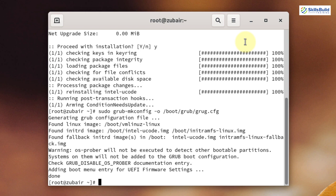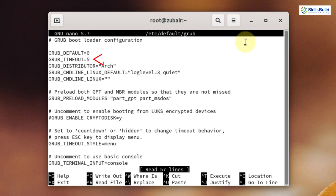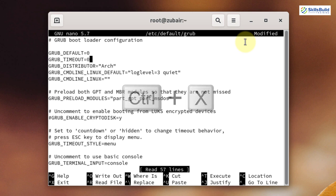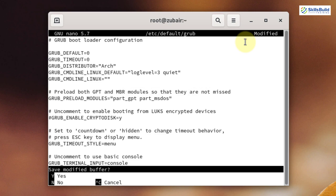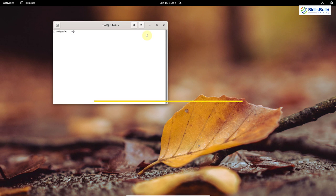Write the command: sudo nano /etc/default/grub and hit enter. Here you can see grub_timeout is equal to 5, meaning five seconds. I will change it to zero. Now the GRUB display screen will take zero seconds and move straight to booting, so you can start your system faster. Press Ctrl+X, then press Y and hit enter to save the file.